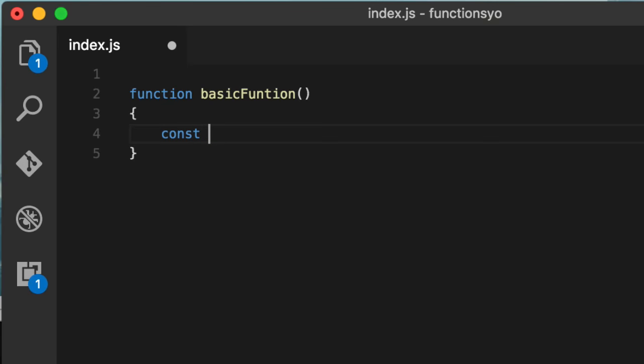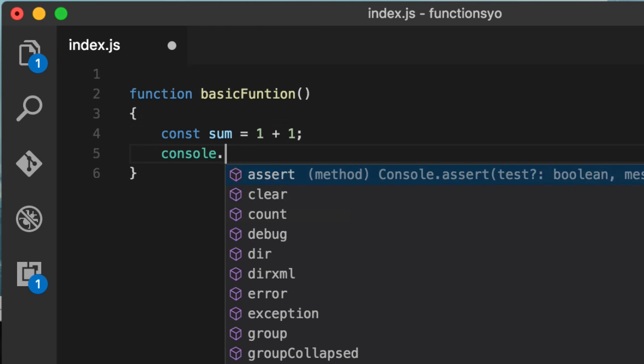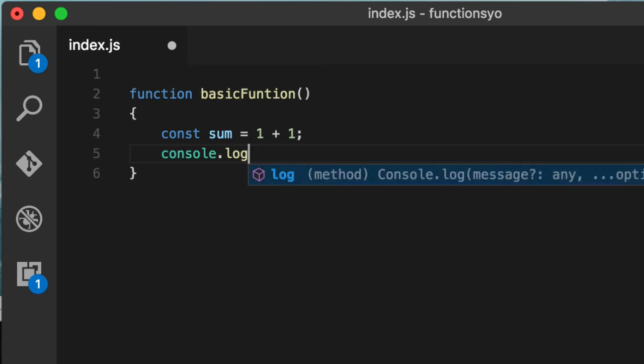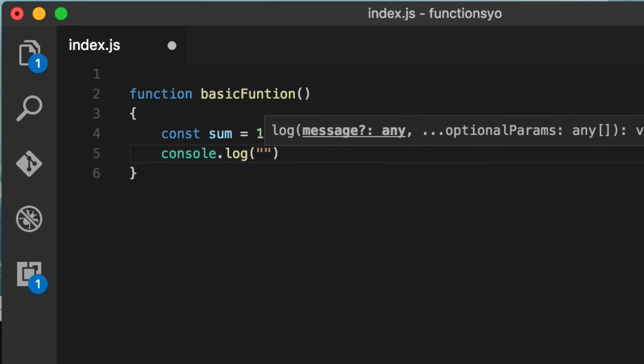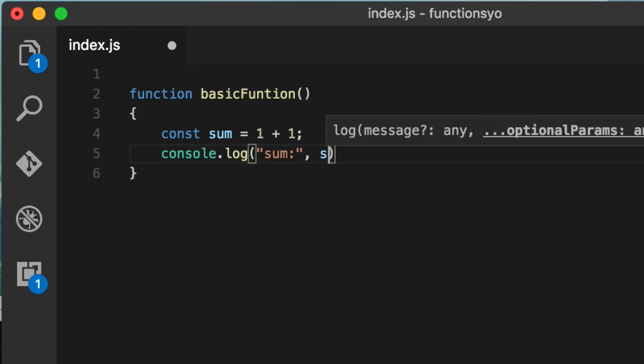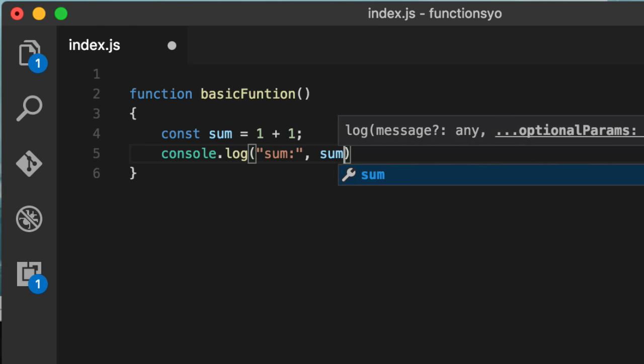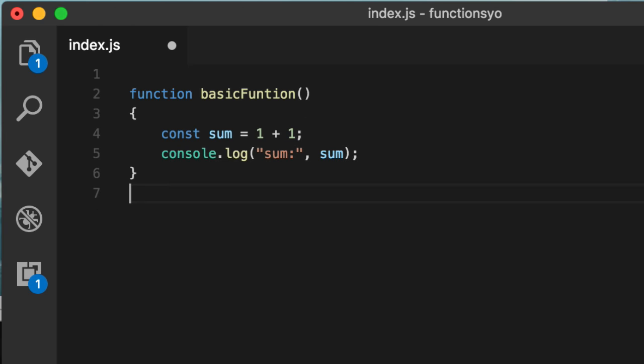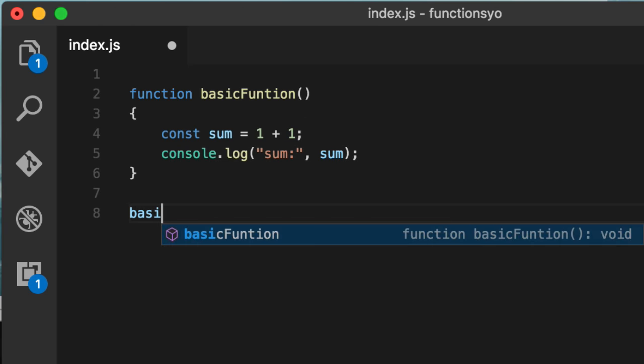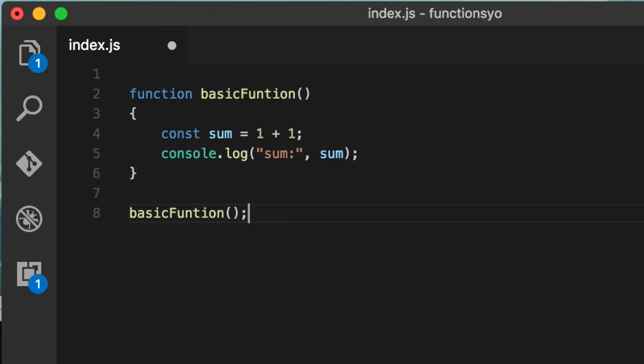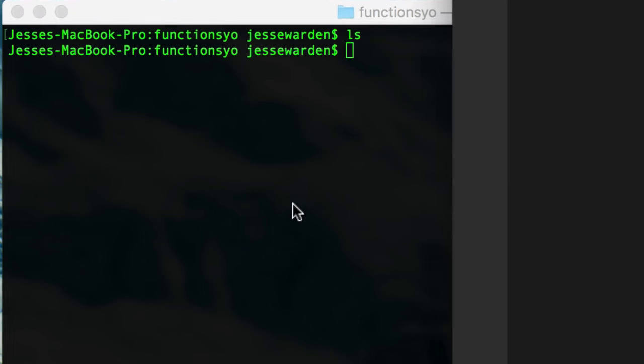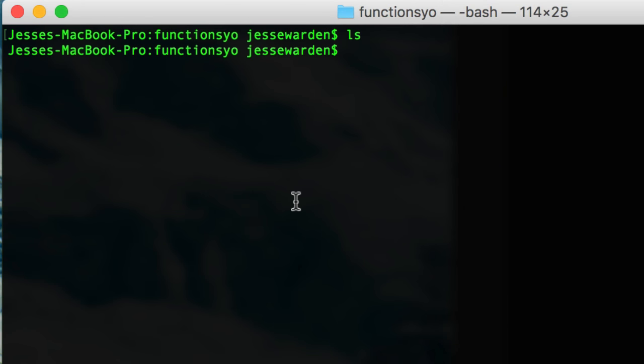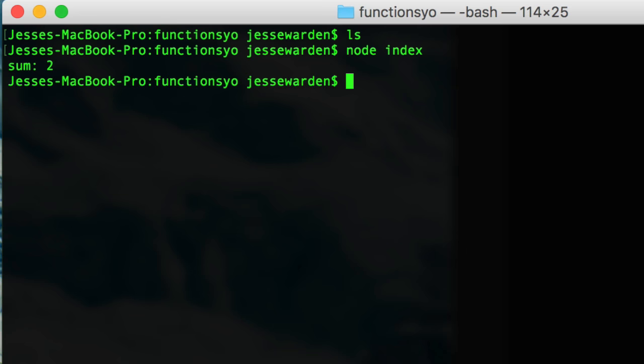So we'll take a sum. We'll do a one plus one. And we'll do a console.log to show it out. And now when we call this function, we can run this by going node index or index.js. You can do either one. You'll notice it says sum of two. So it prints out sum of two. So far so good.